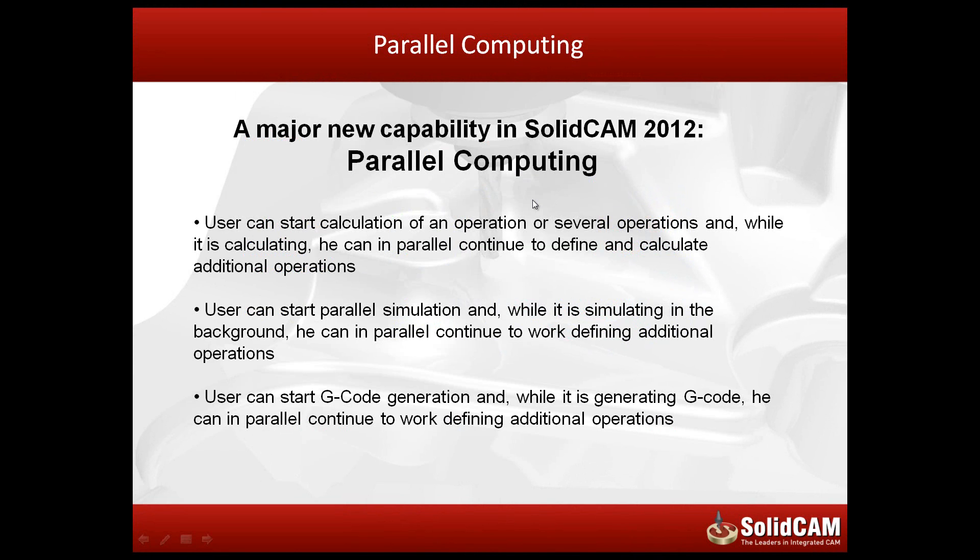Now what parallel computing does, it allows the user to start a calculation of an operation or several operations. While it's calculating, he can go ahead in parallel and continue to define and calculate additional operations.